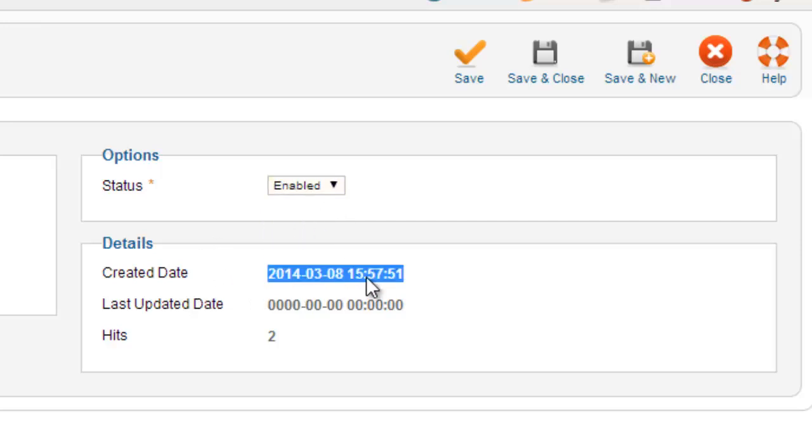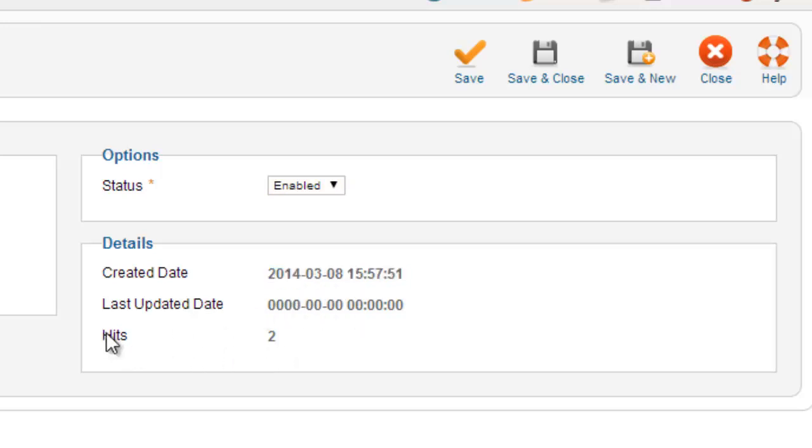You can see when this was first created, when it was last updated, and how many times it's getting hit. The hit count is important because if you have something that has hundreds or thousands of hits, it's probably worth your time to redirect it.